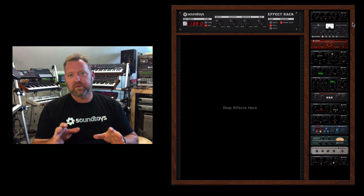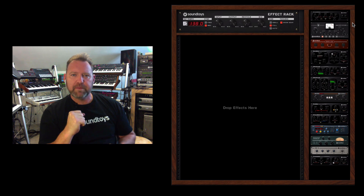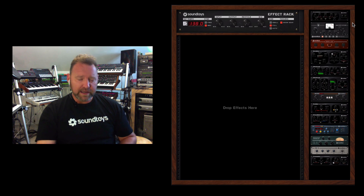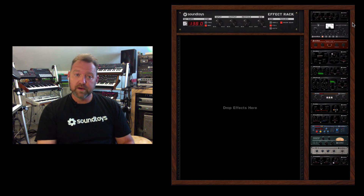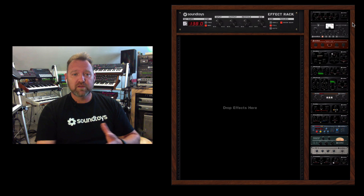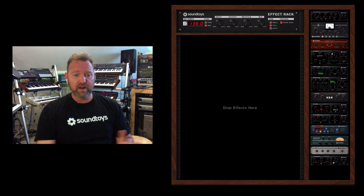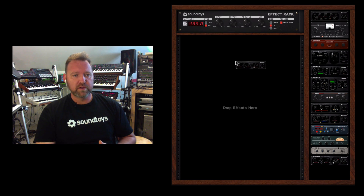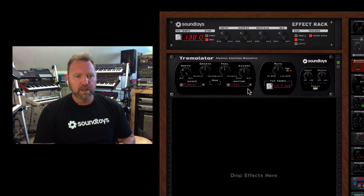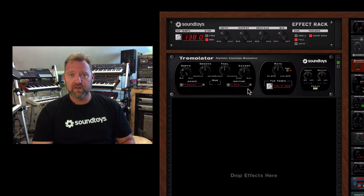We're going to jump right into the basics because it's super easy and you'll be auto-gating like a champ in no time. Let's start with the Effect Rack — I'm going to be using it on this loop which is a drum beat and a pad. I'm going to do the auto-gating just on the pad part. Open Effect Rack because you want to add things later, and toss in Tremolator.